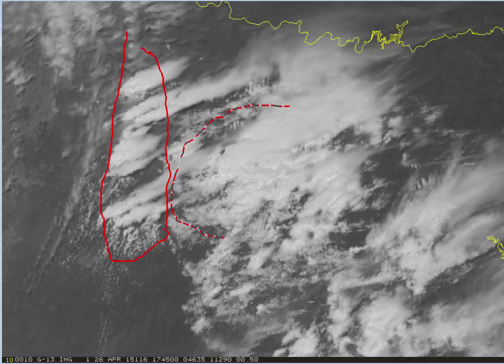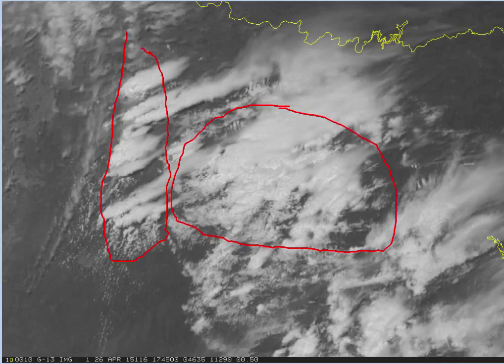We see quite a bit of convection east of that, and that's something we have to keep an eye on in terms of potential for outflow boundaries. As those move off to the northeast, they may leave behind outflow boundaries.